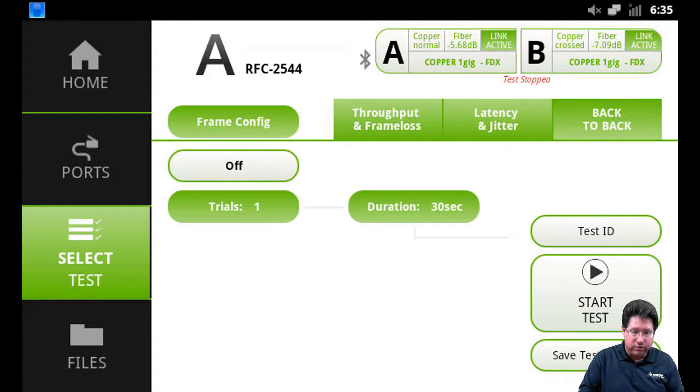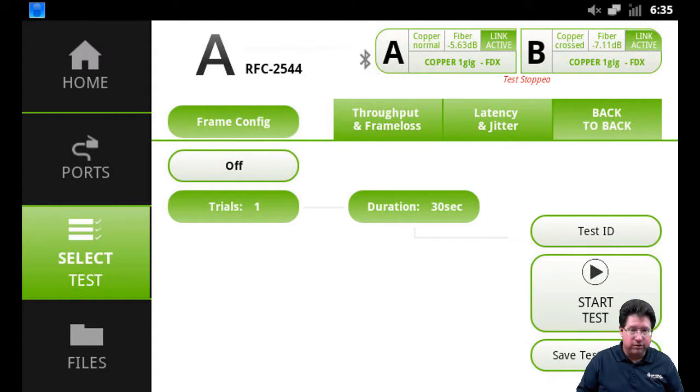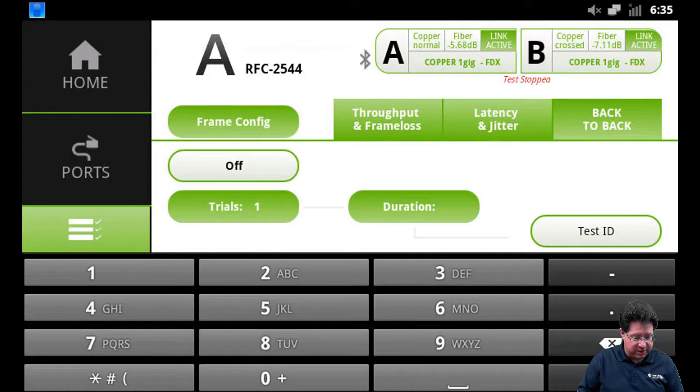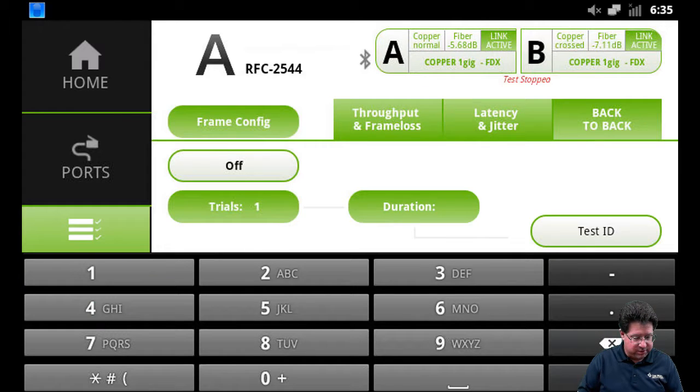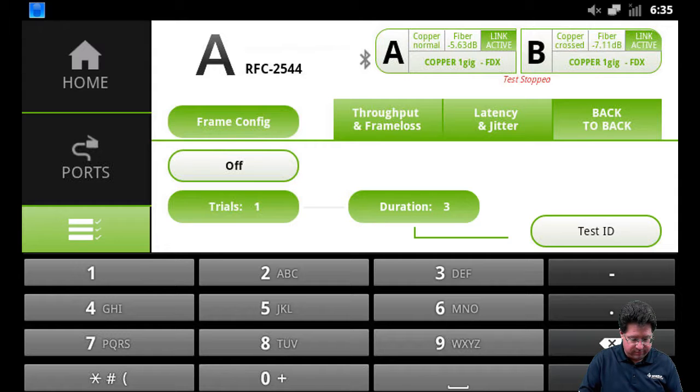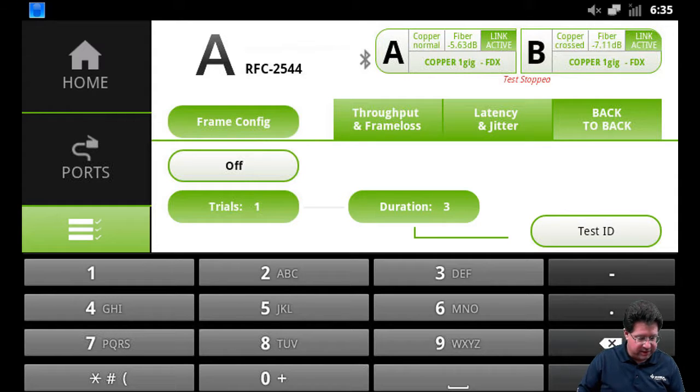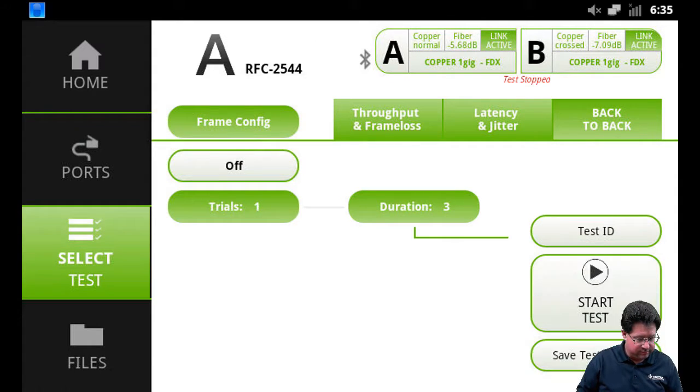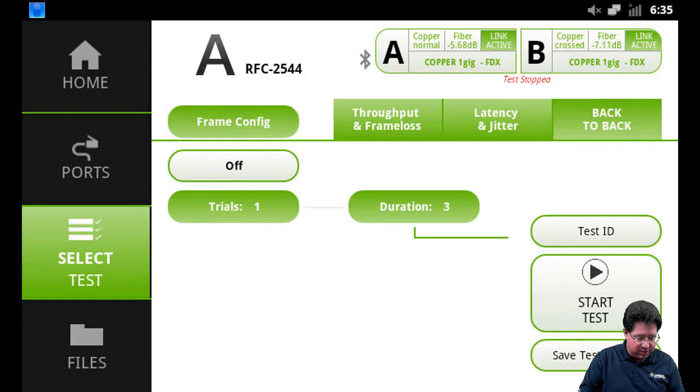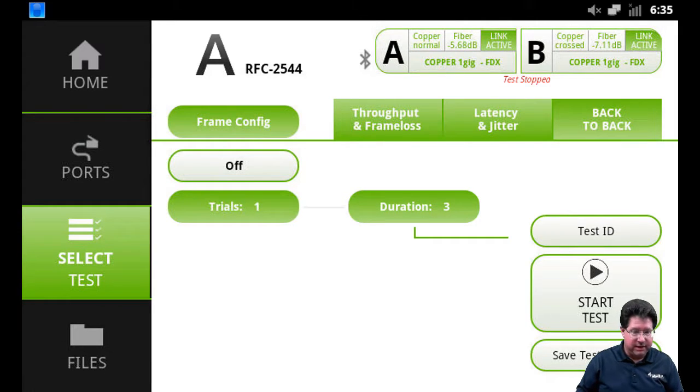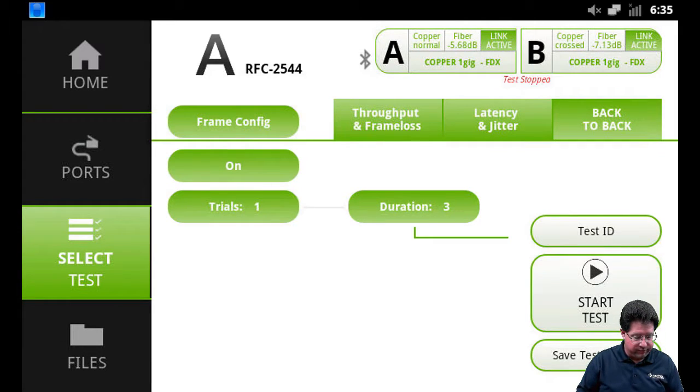And the trials and the duration. So for duration, I'm going to change this to be three seconds as well, so it runs a little faster. Say done. And we need to turn on back to back, so it actually runs that test as well.